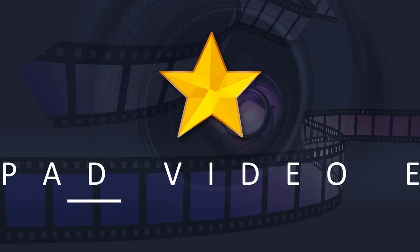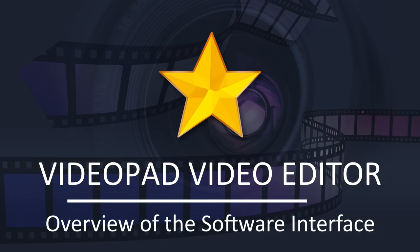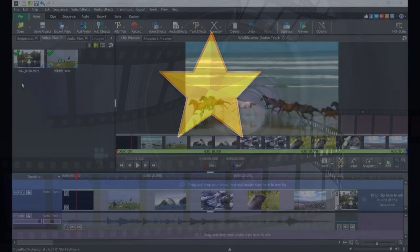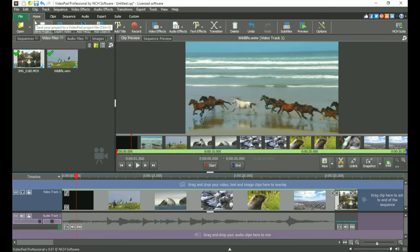Let's take a look at VideoPad's layout, which will help you maximize how you use it in your workflow to create your videos. The program opens on the Home tab, which has everything you need to put a movie together.